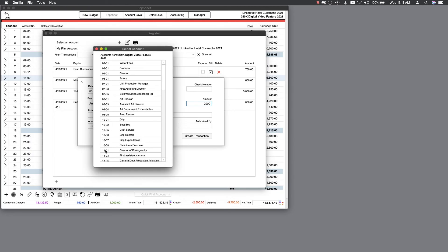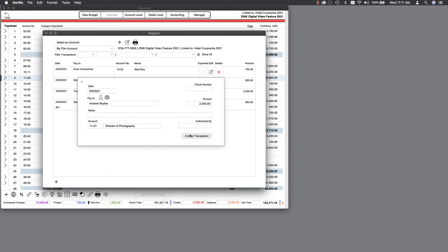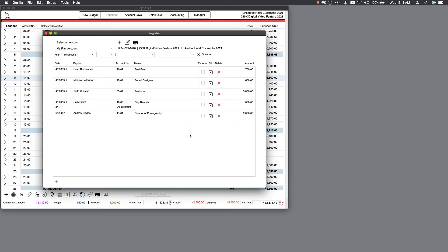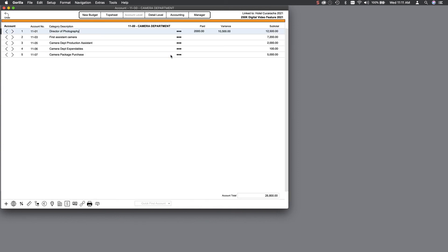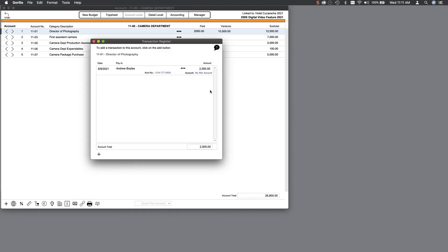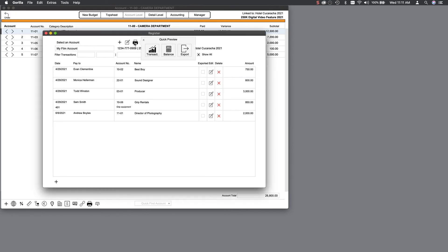Now, if we go to the 11-01 category on the account level, we will see that this line is budgeted for a total of $12,500. We've already paid the crew member $2,000. In this way, you can track all the expenses against your budget to make sure you are on track.